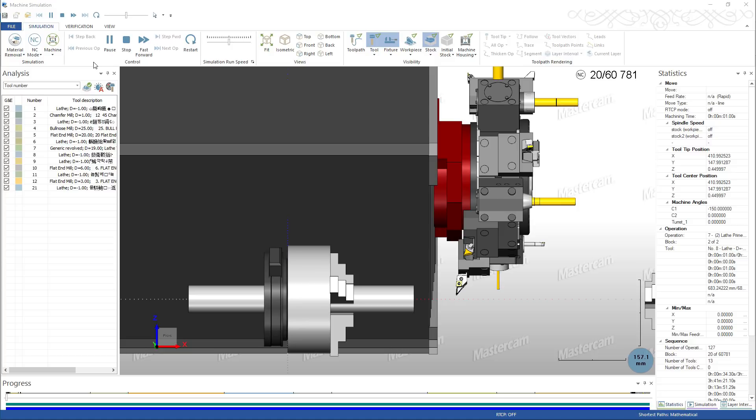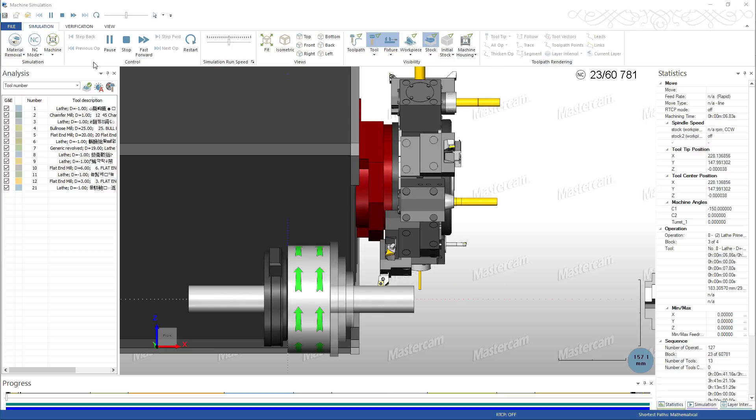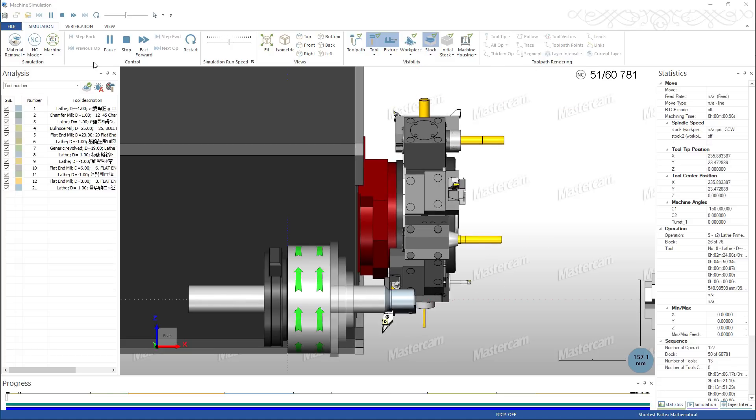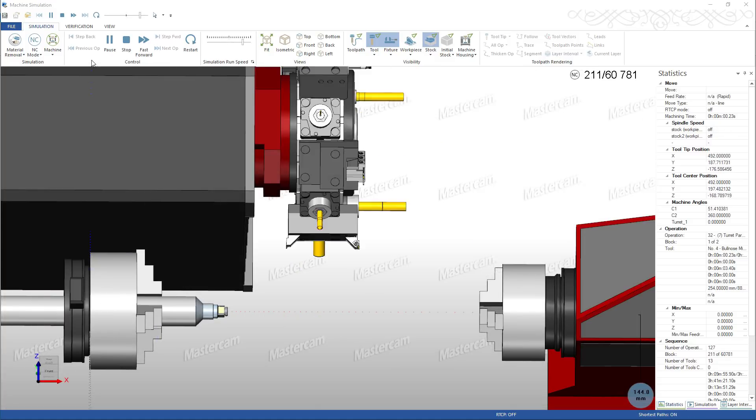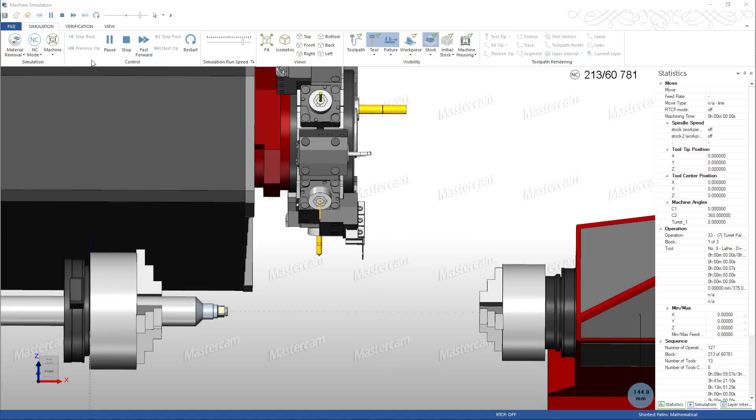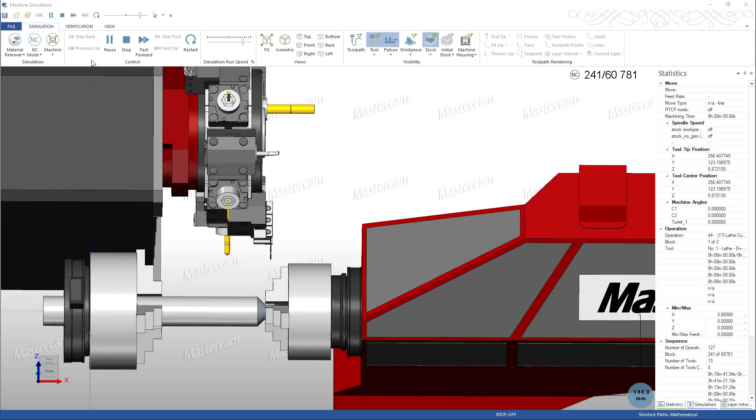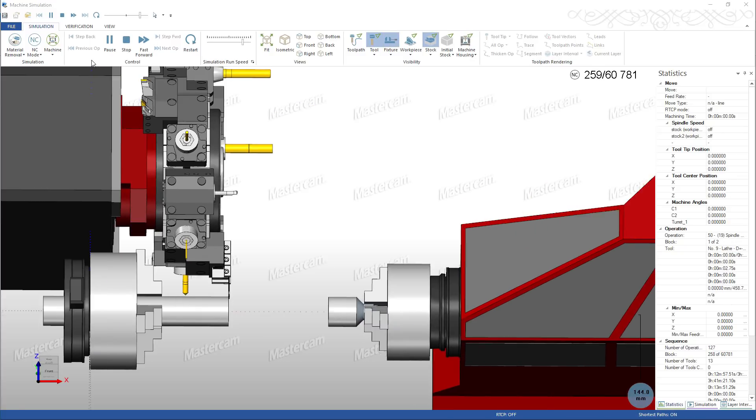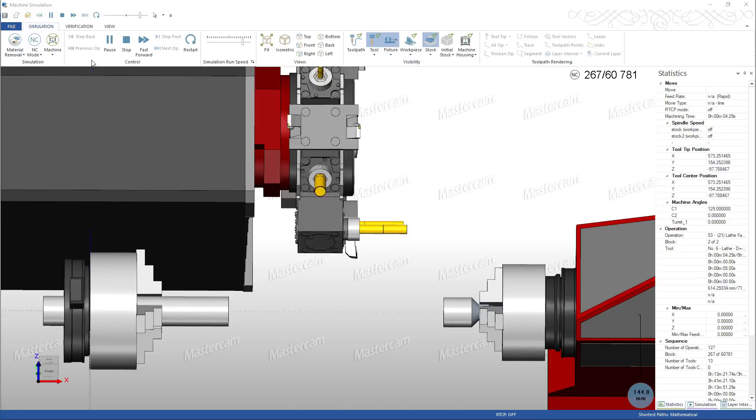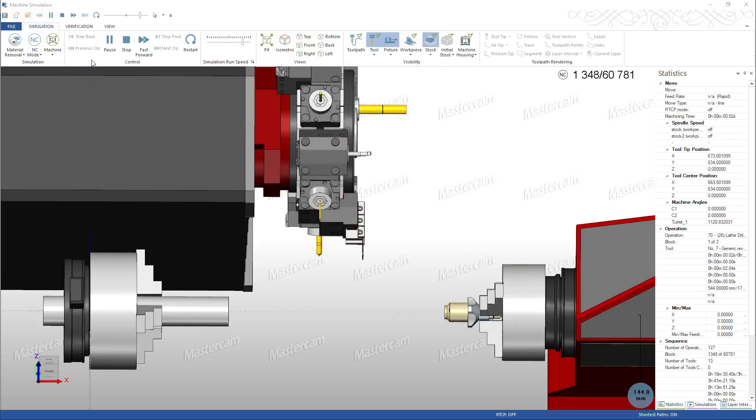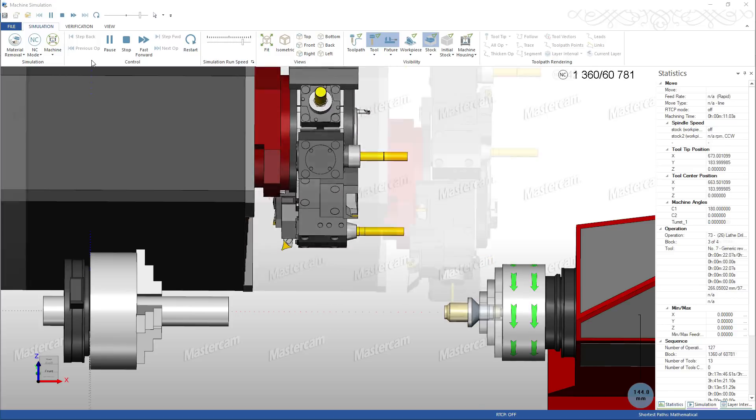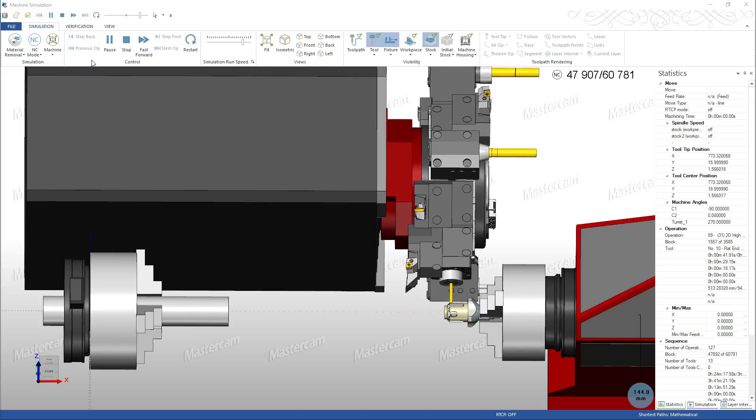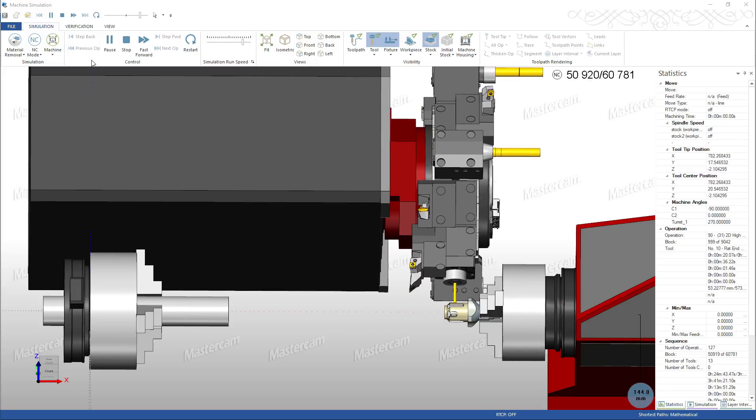Simulation runs from the same toolpath data that will be used by your post. It uses your job setup data from Mastercam, plus detailed information about your machine tool to accurately simulate part handling operations and tool changes.